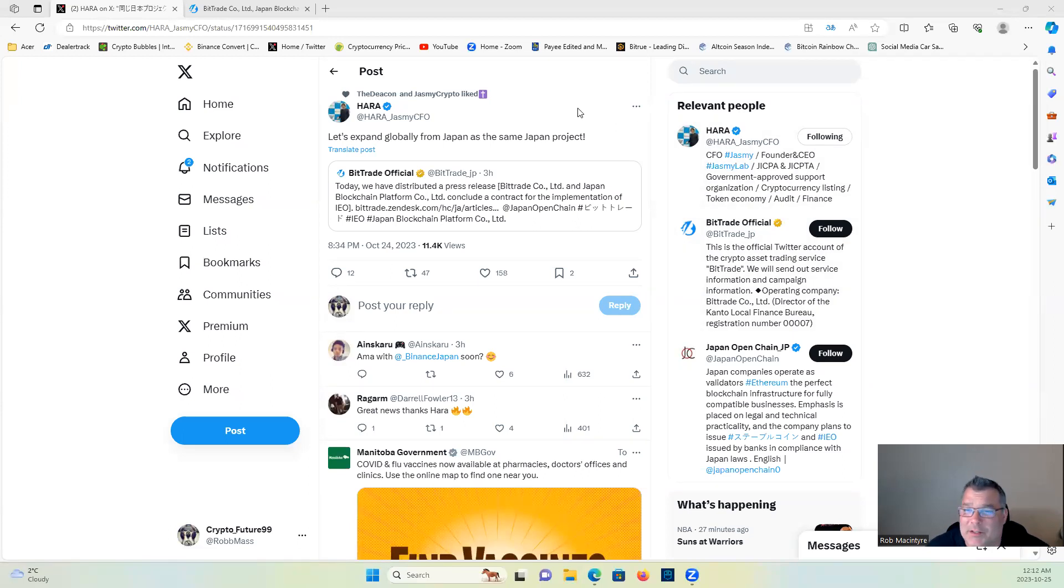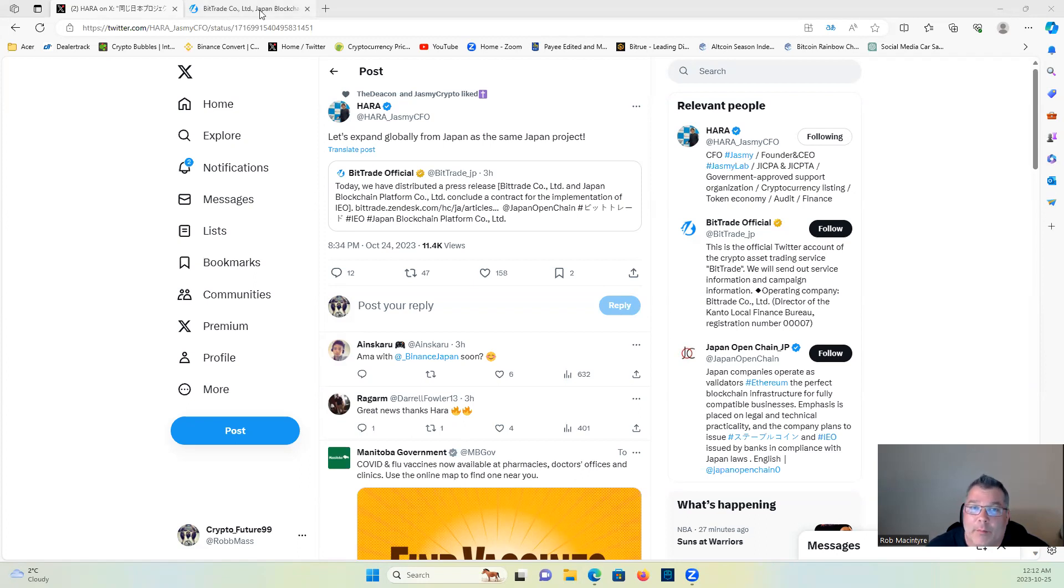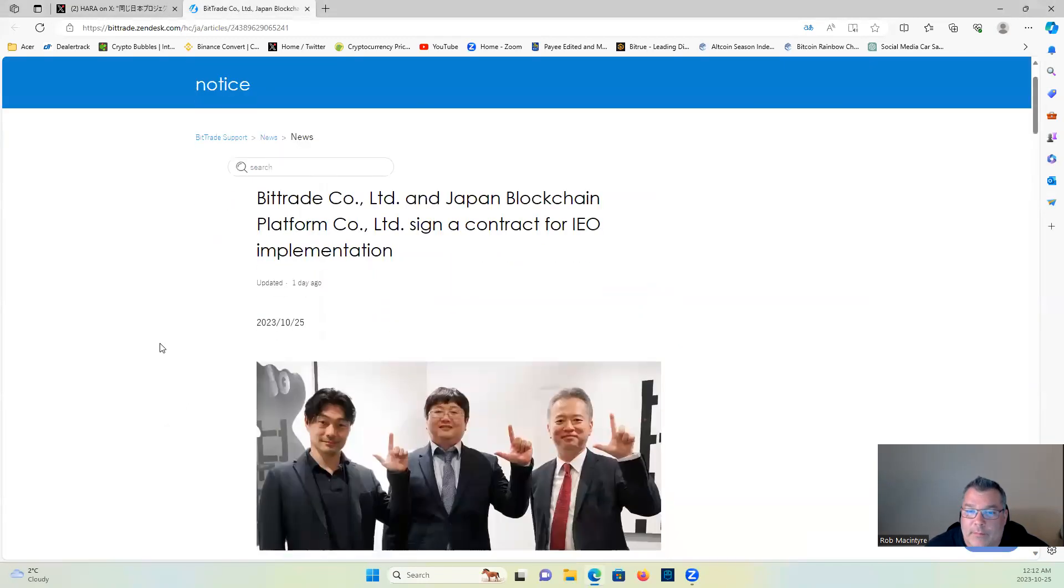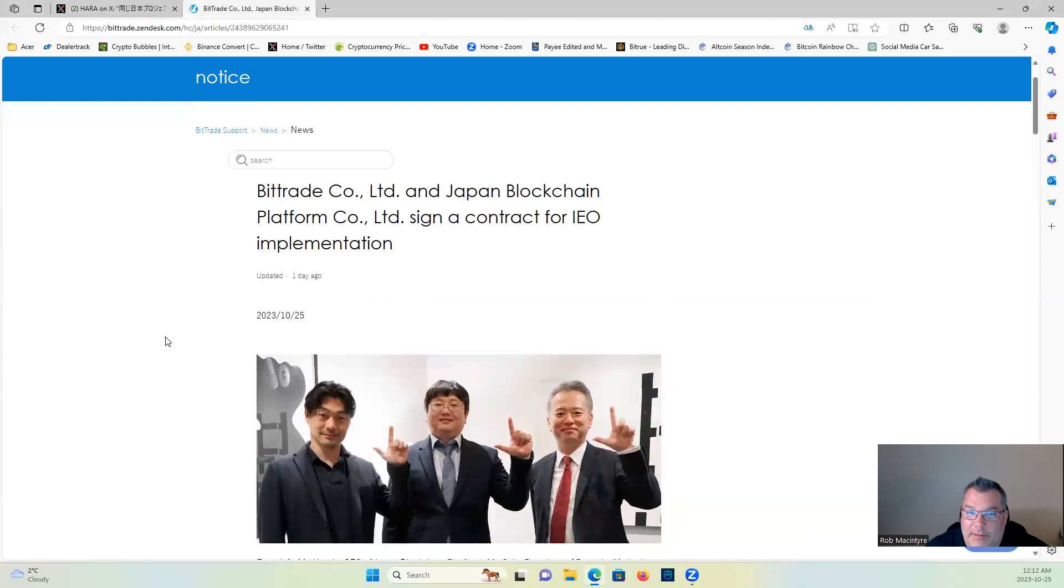Real quick here, let's expand globally from Japan as the same project. And then Hara shared this Bittrade Co.